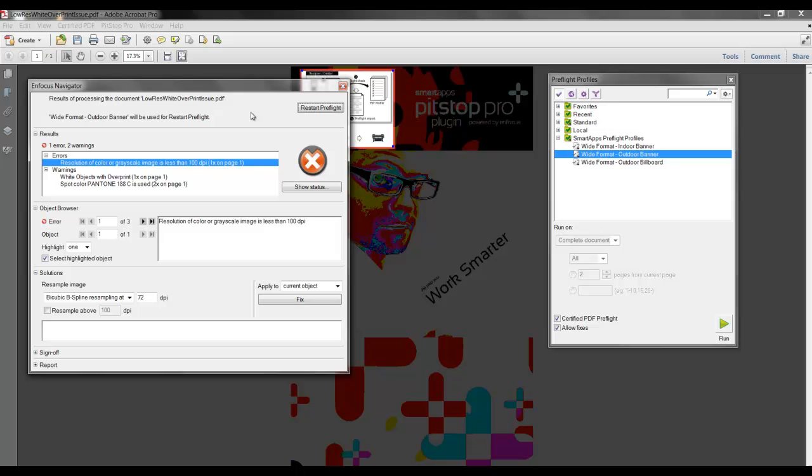Now we can see that particular message has been removed because it has been resolved. So we have the option of resolving issues here within the Preflight Navigator, or we might decide to resolve the issues in the native application.